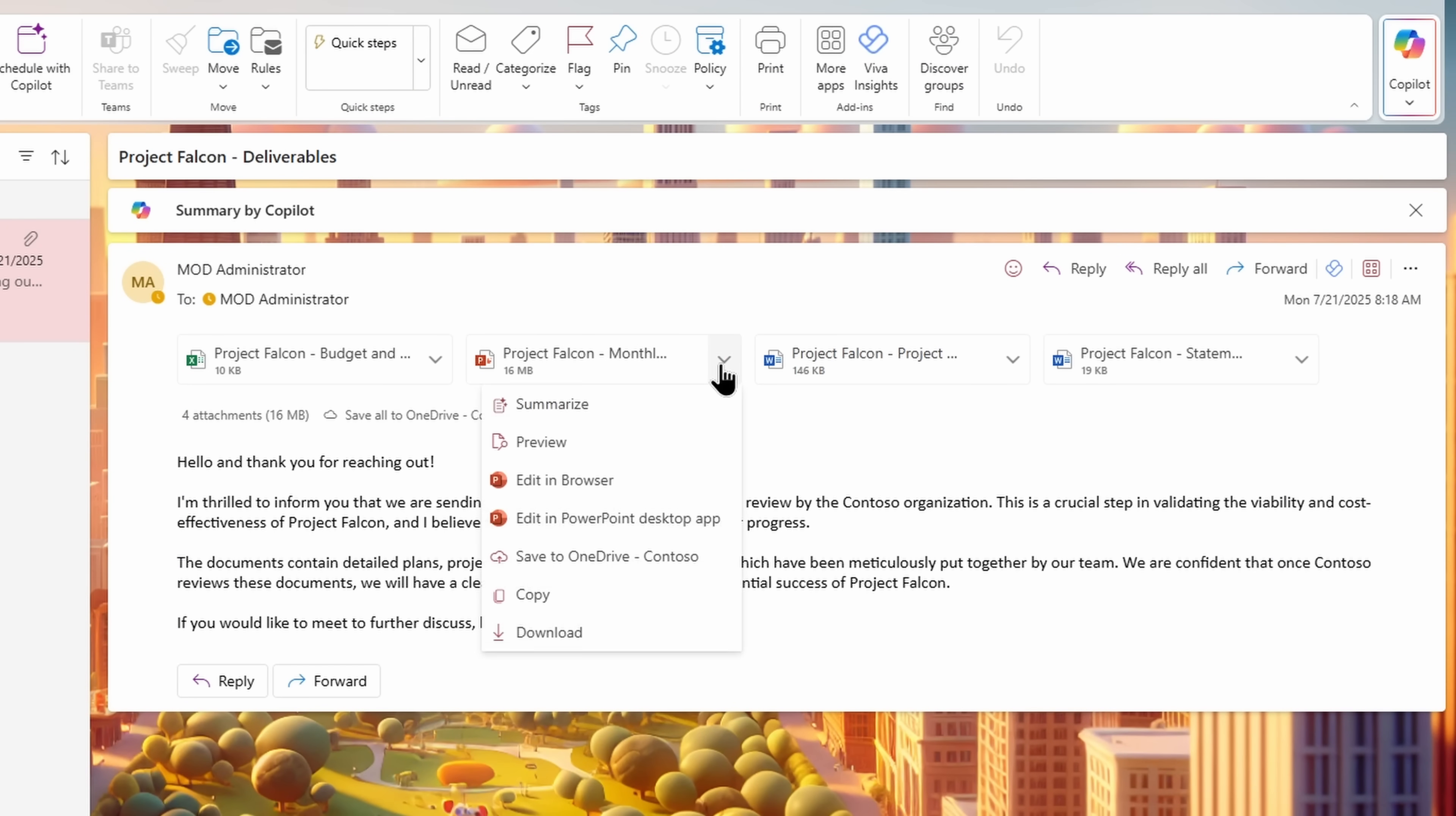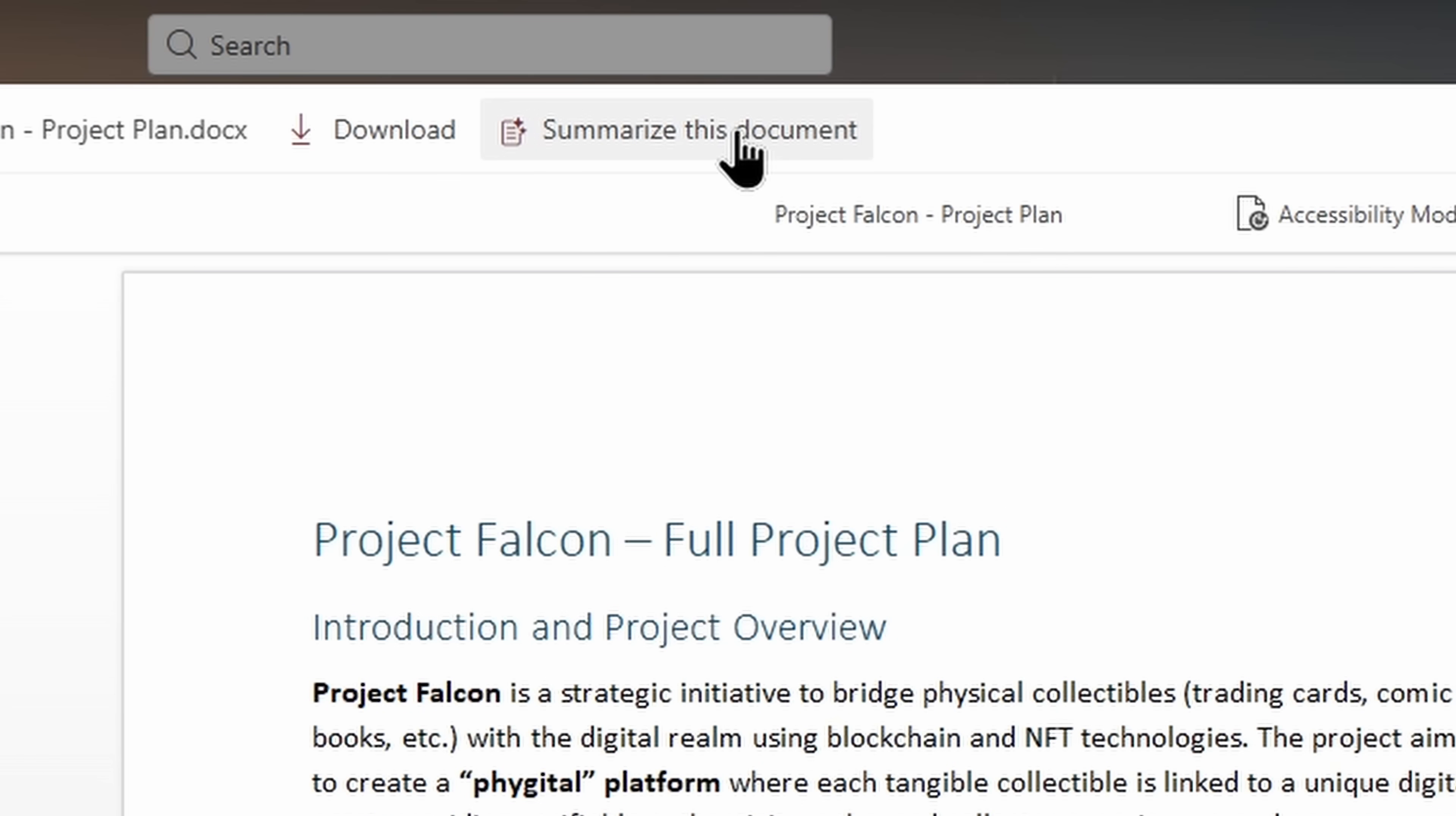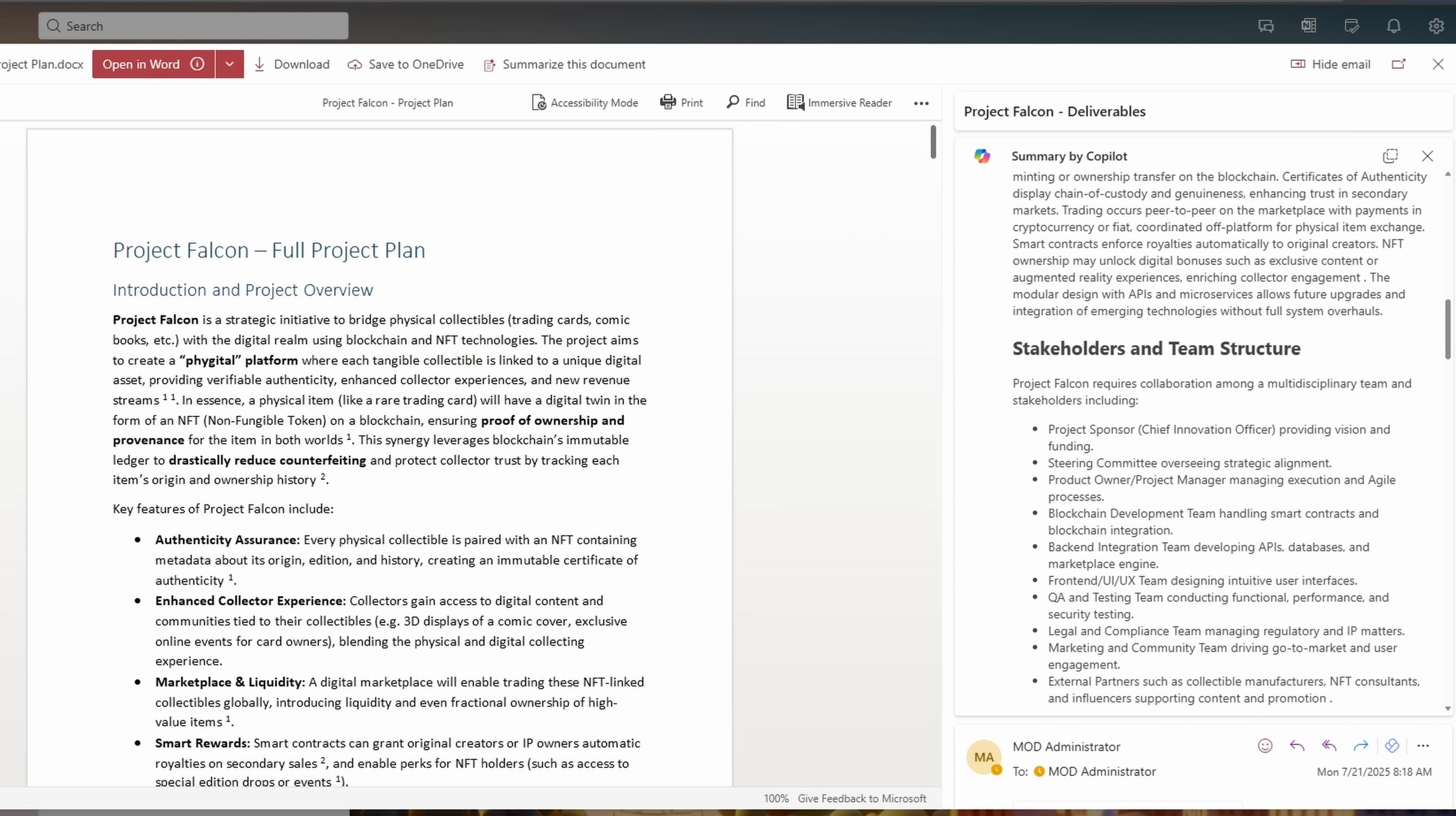Copilot chat can now reason over email attachments. That means when you reference an email, Copilot doesn't just look at the message. It also pulls insights from attached files like Word docs, Excel sheets, PowerPoint decks, PDFs, and even structured formats like JSON and XML code.